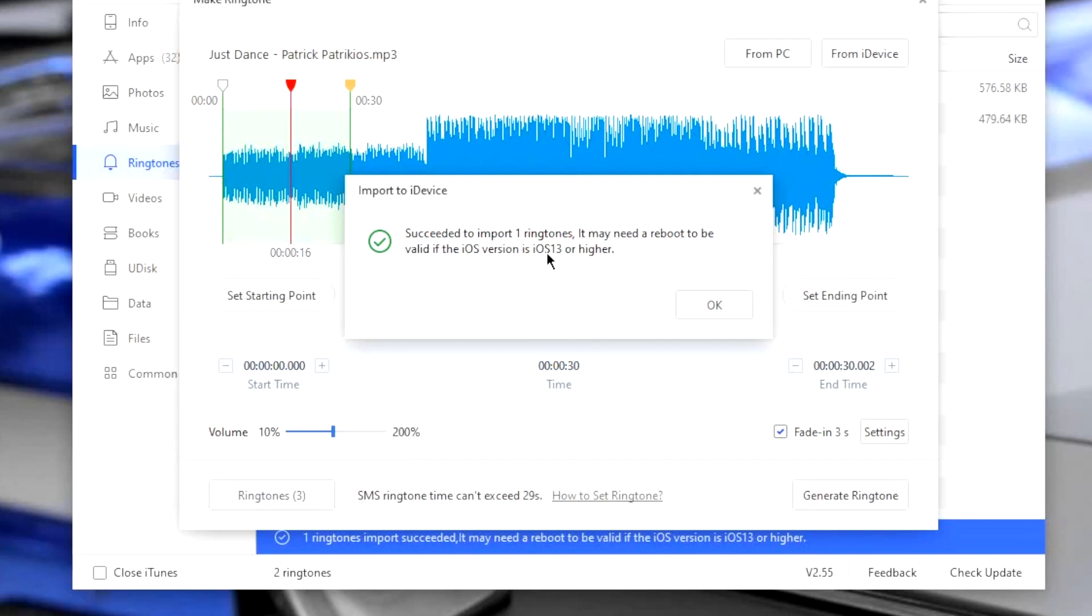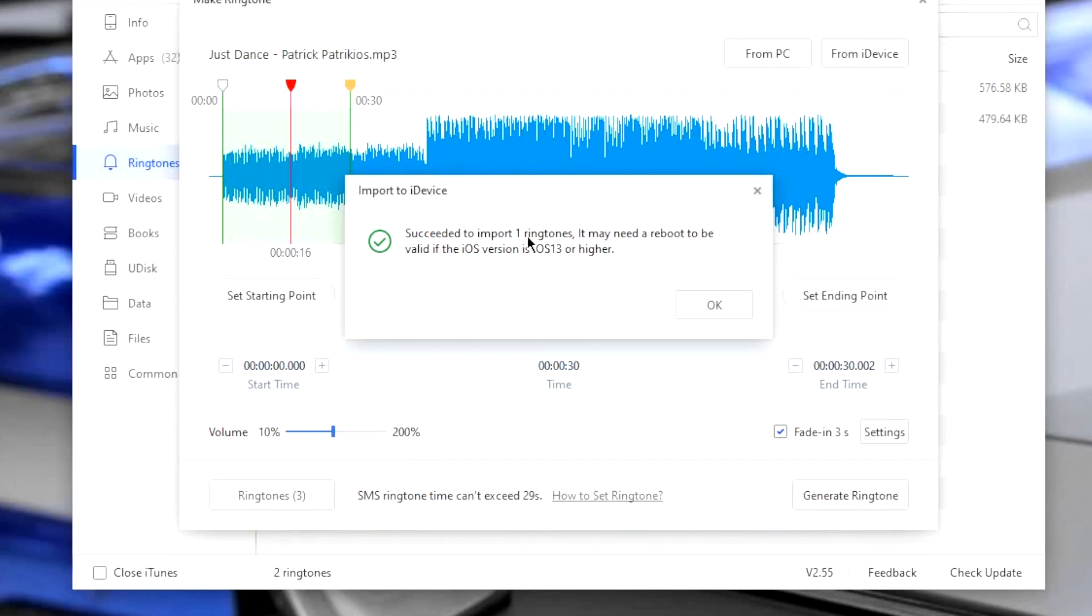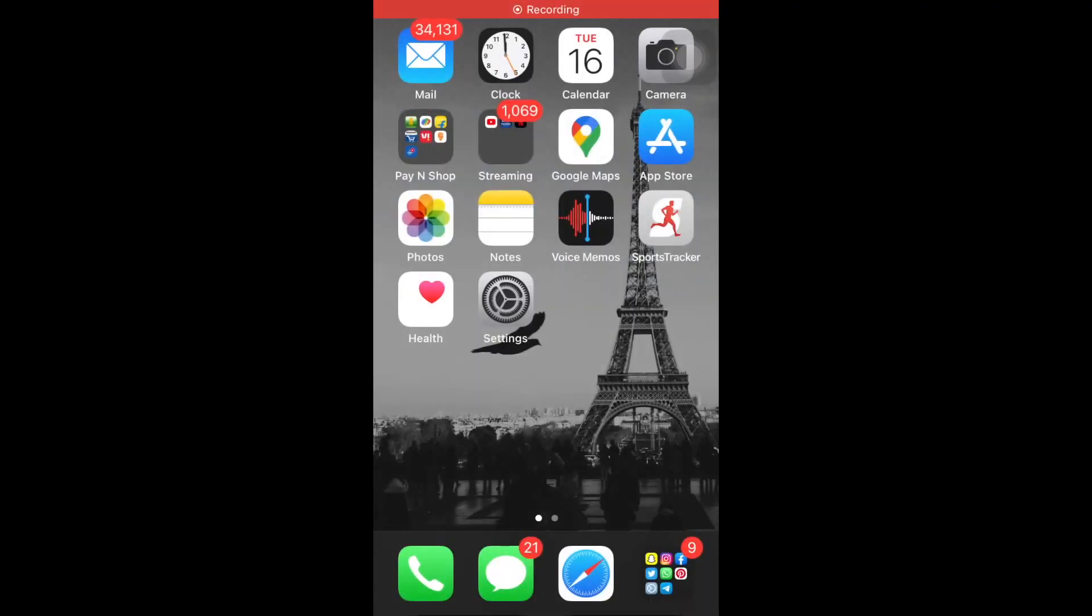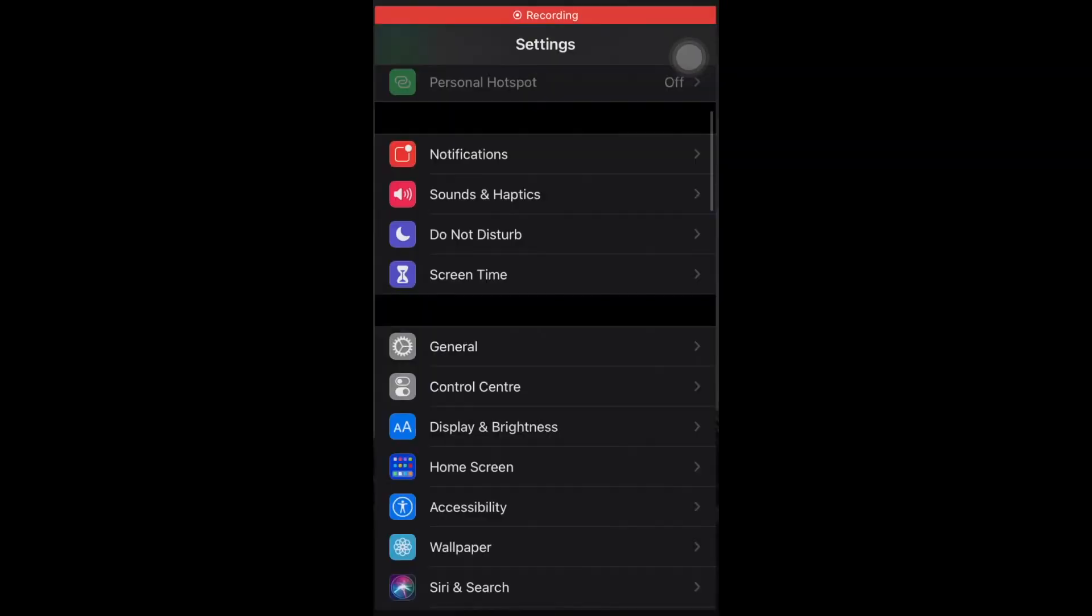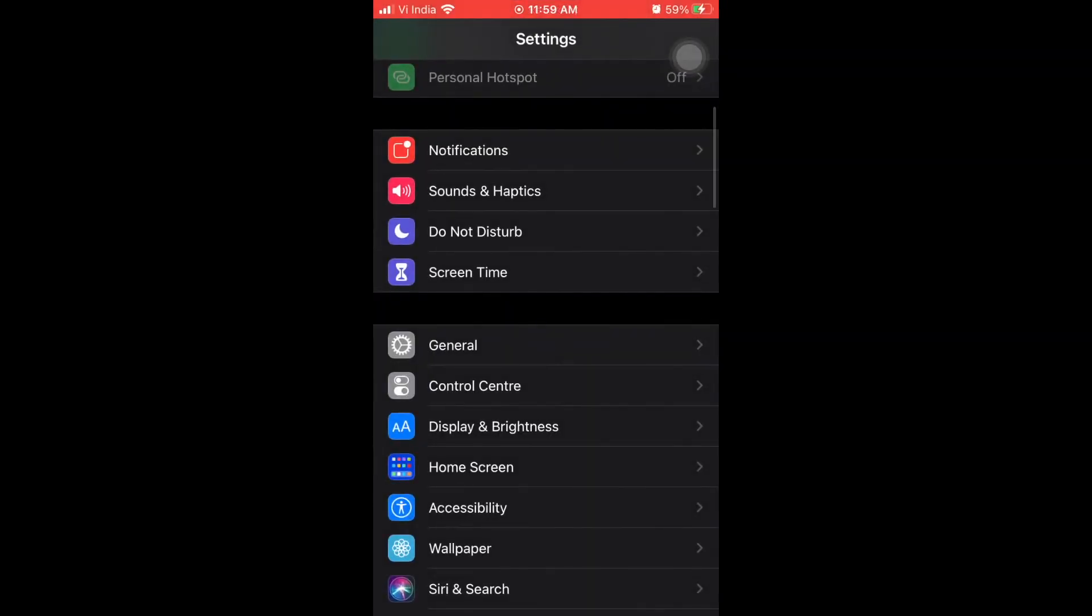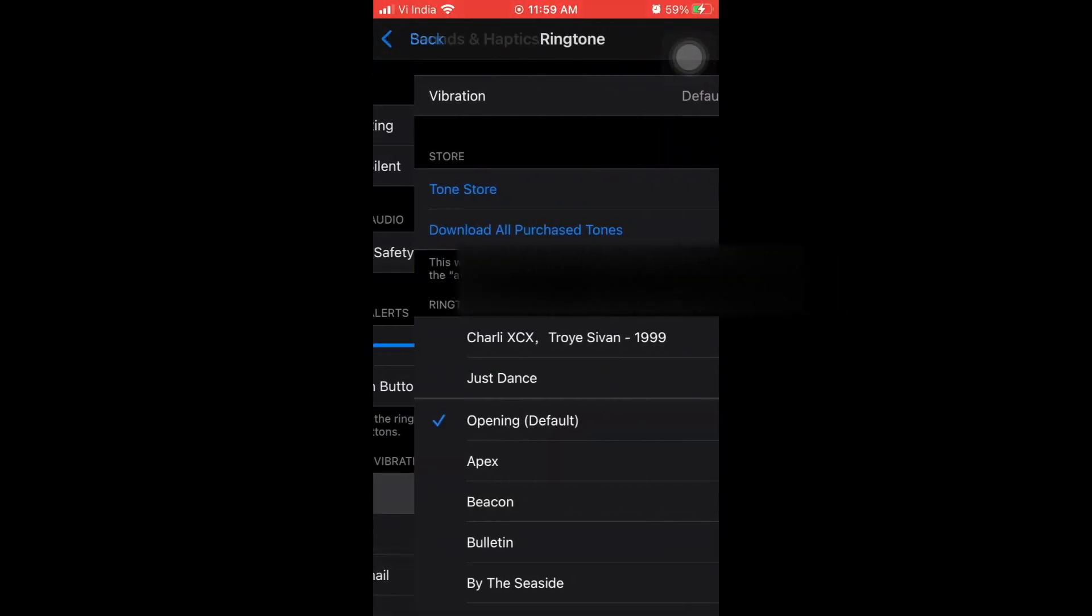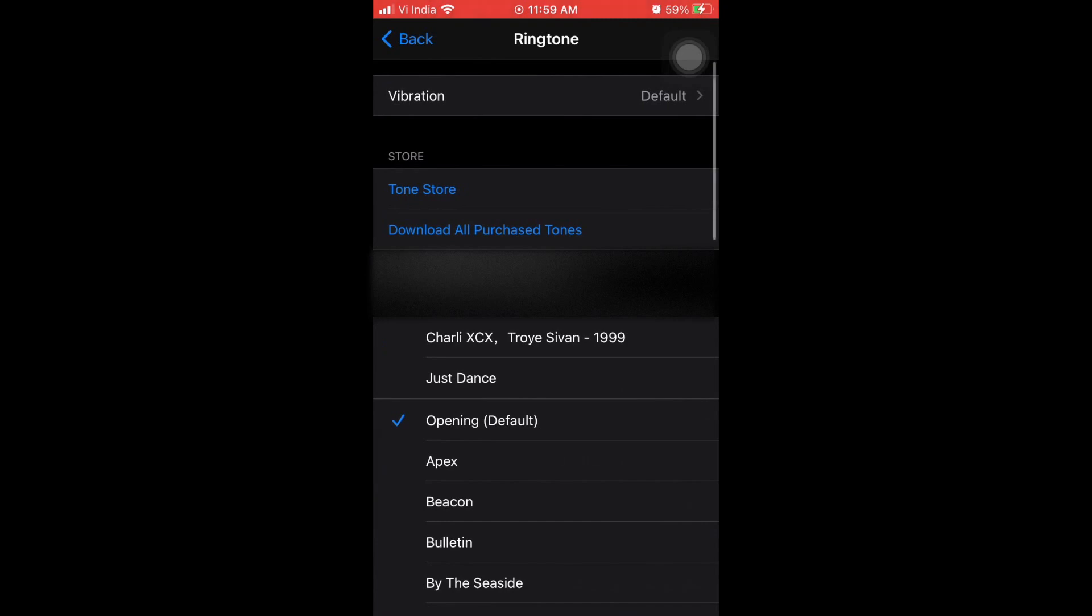Congratulations, your ringtone has been synced to your iPhone. It says the ringtone will show after the restart but for me, it worked fine as it is. My iPhone is running on iOS 14.4. Let's check on the iPhone whether the ringtone has been synced or not. For that, go to sounds and haptics, then ringtones and voila, the ringtone is there.